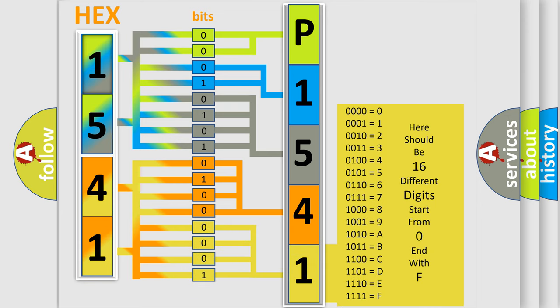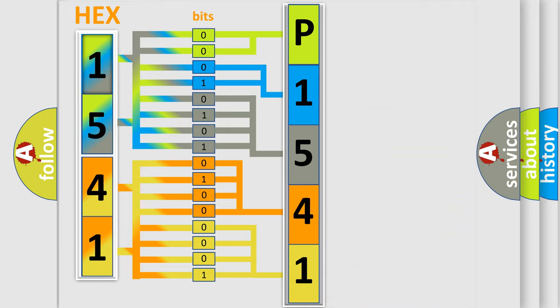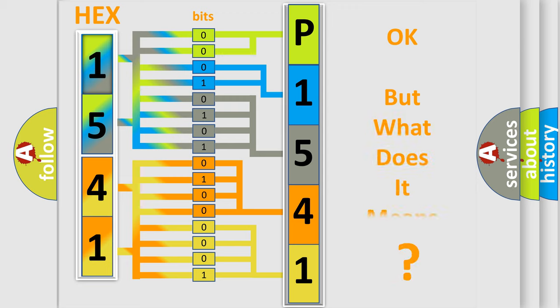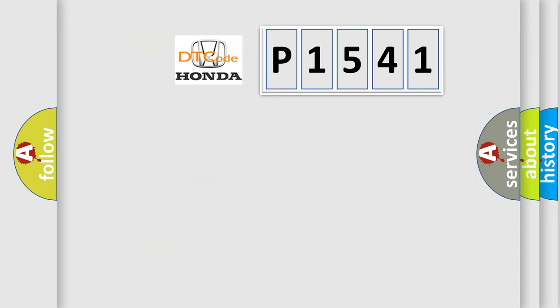We now know in what way the diagnostic tool translates the received information into a more comprehensible format. The number itself does not make sense to us if we cannot assign information about what it actually expresses.